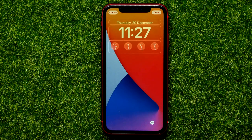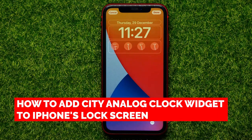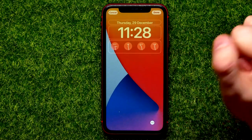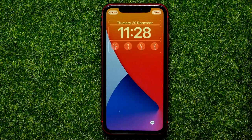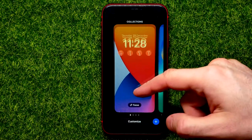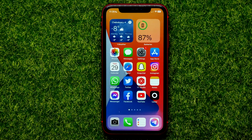Hello guys, welcome back. In this video I'm going to show you how you can easily add a city analog clock widget to the lock screen. Be sure to watch the video to the very end so you don't make any mistakes, and of course do not forget to like this video and subscribe to my channel. So let's begin.